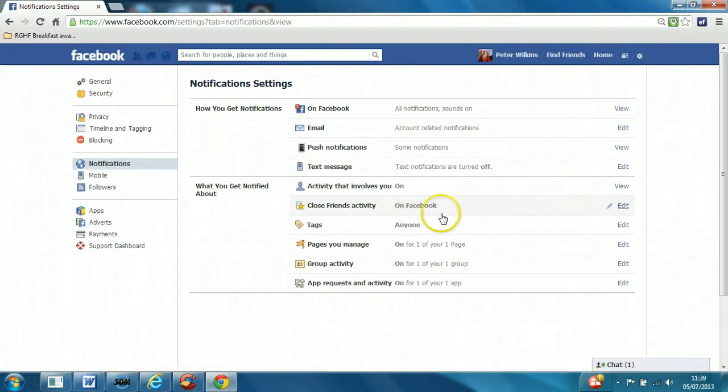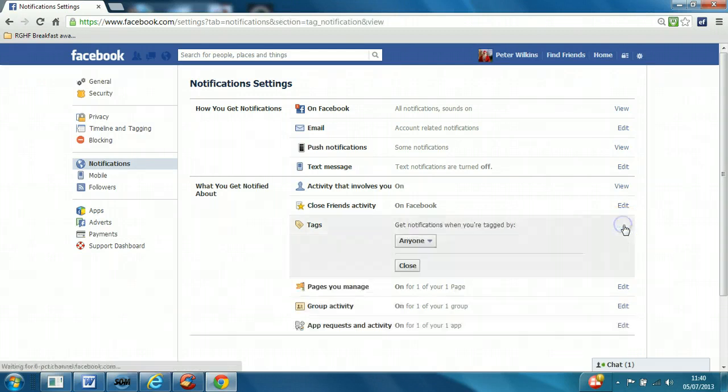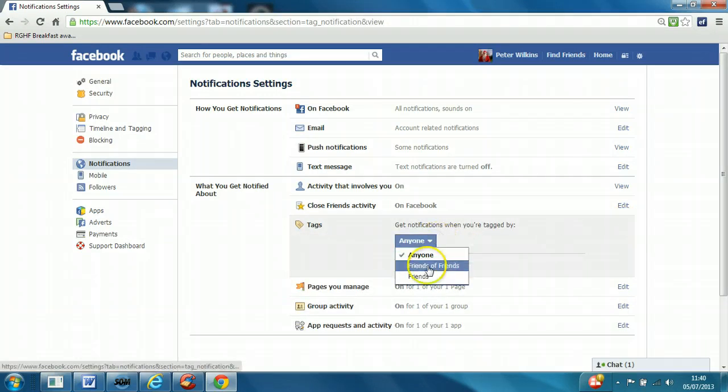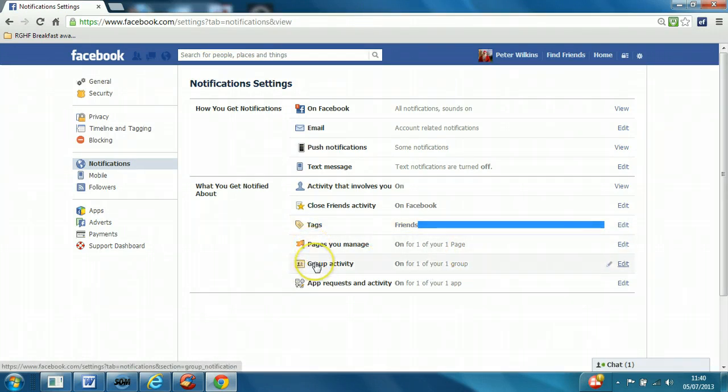When somebody tags you, I would certainly restrict that to just friends. Then there are notifications for any pages you have set up, any groups you're involved with.